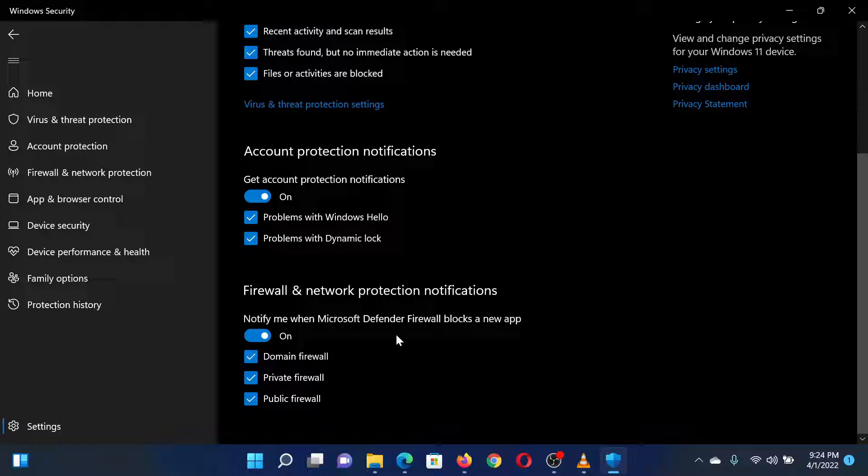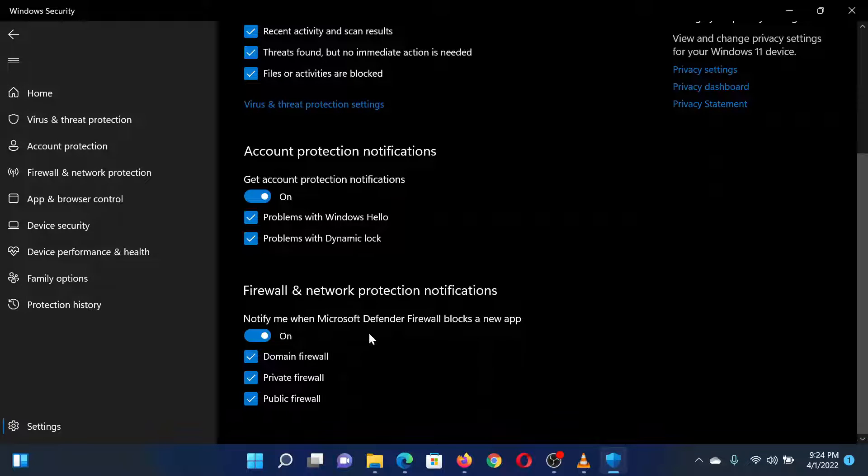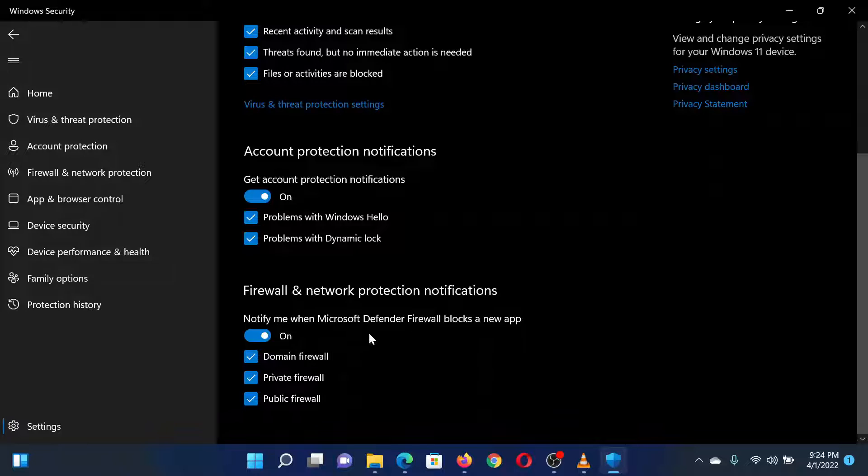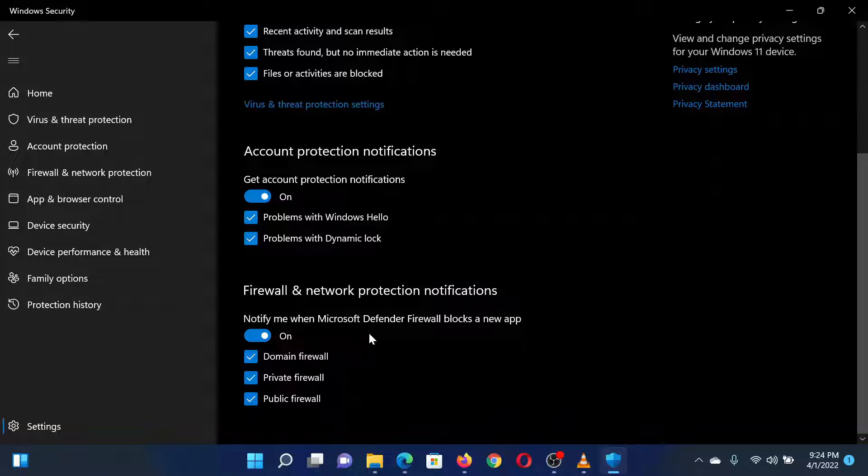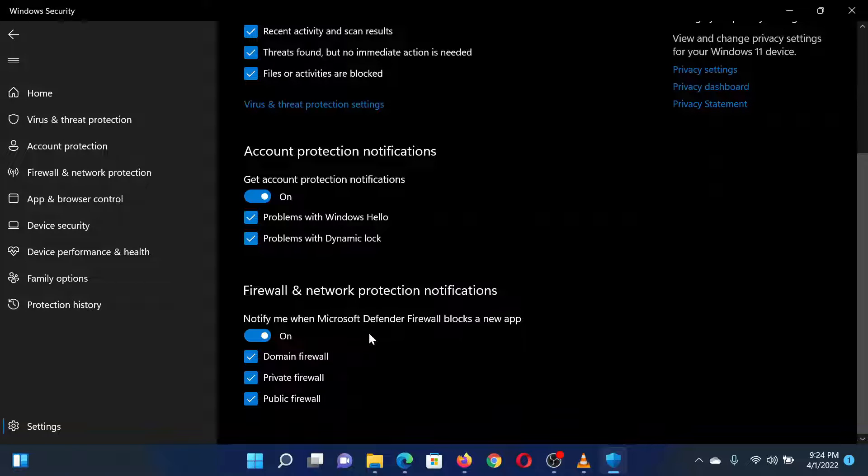Isn't this easy and interesting? If you have any doubts, please go to the original article on the Windows Club and write your question. We will surely answer it. Thank you for watching this video. Have a nice day.